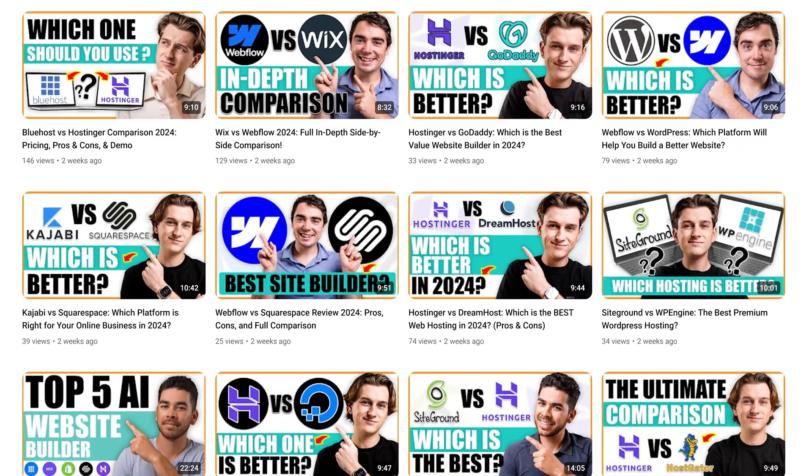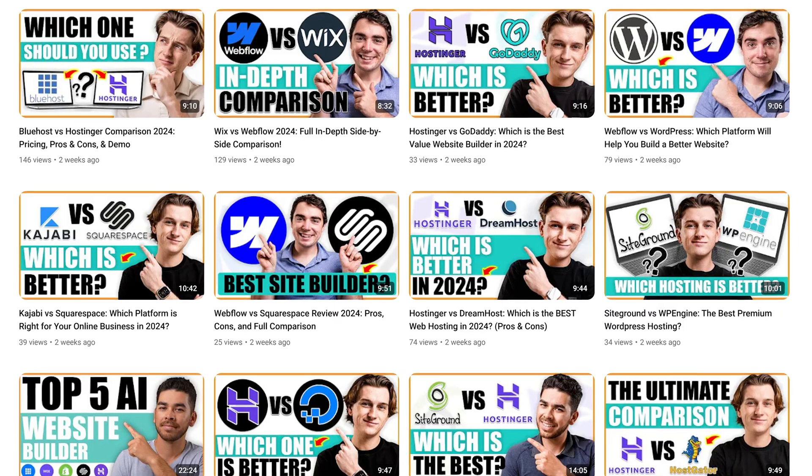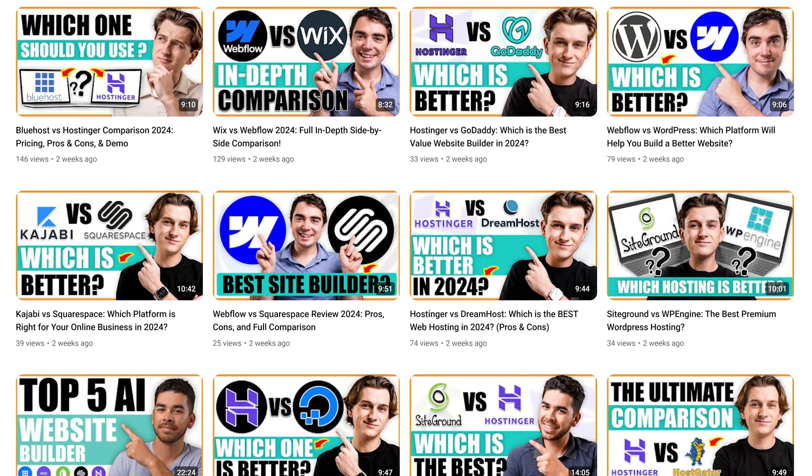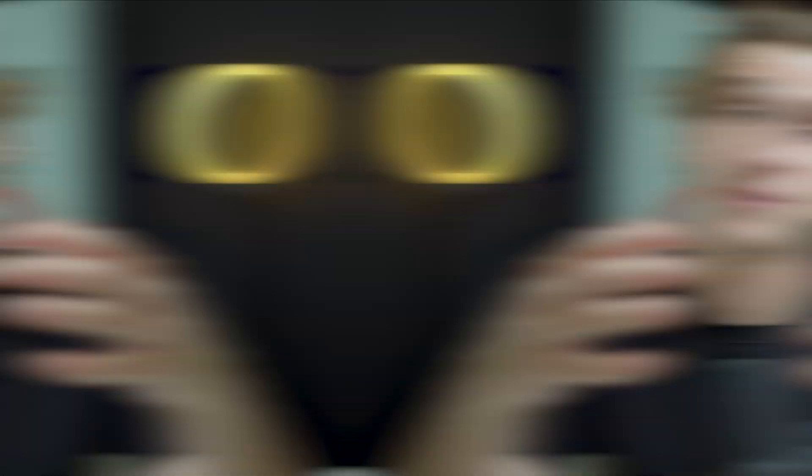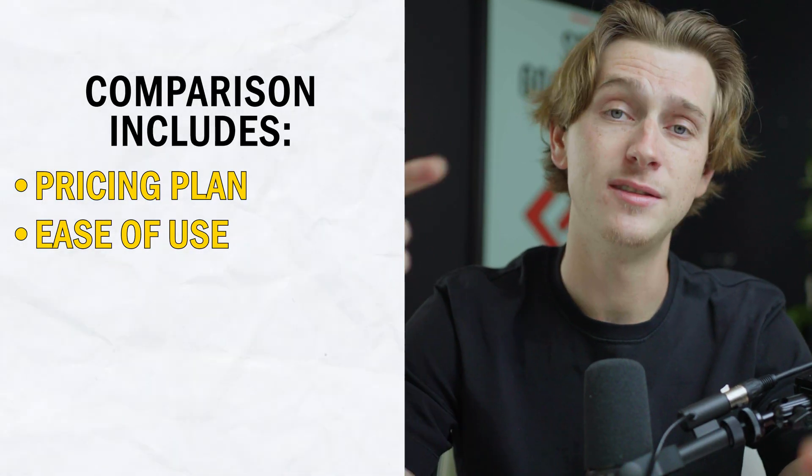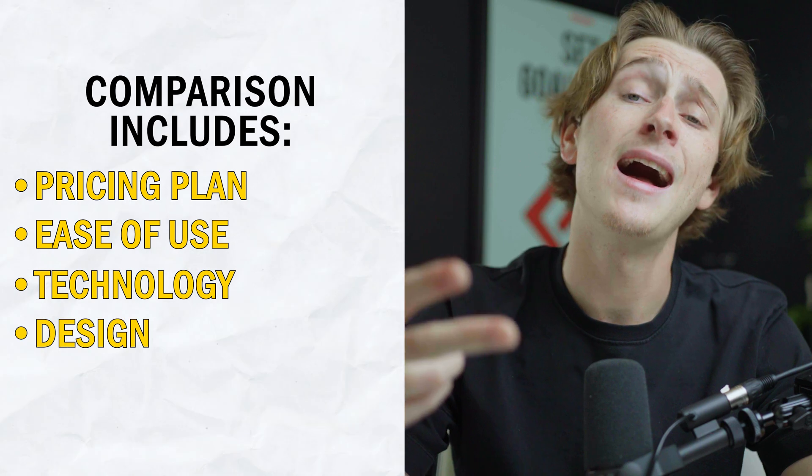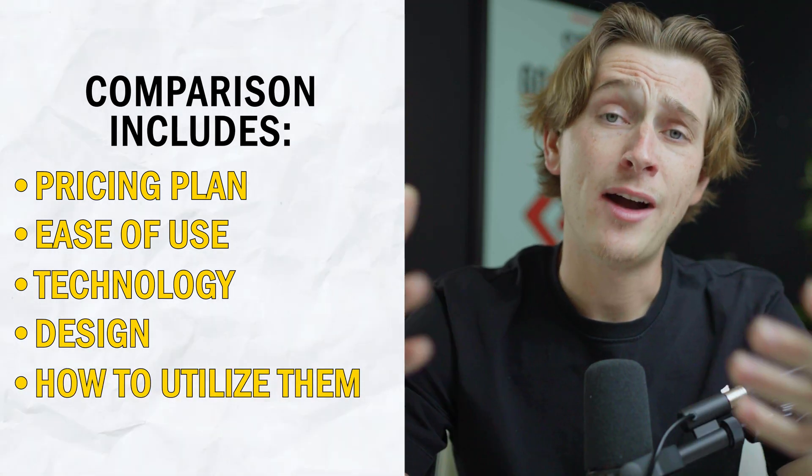Because of this, we've created tons of different videos comparing website design tools against each other, figuring out which is the best based on their price, ease of use, technology, design, and of course, how you can utilize them.